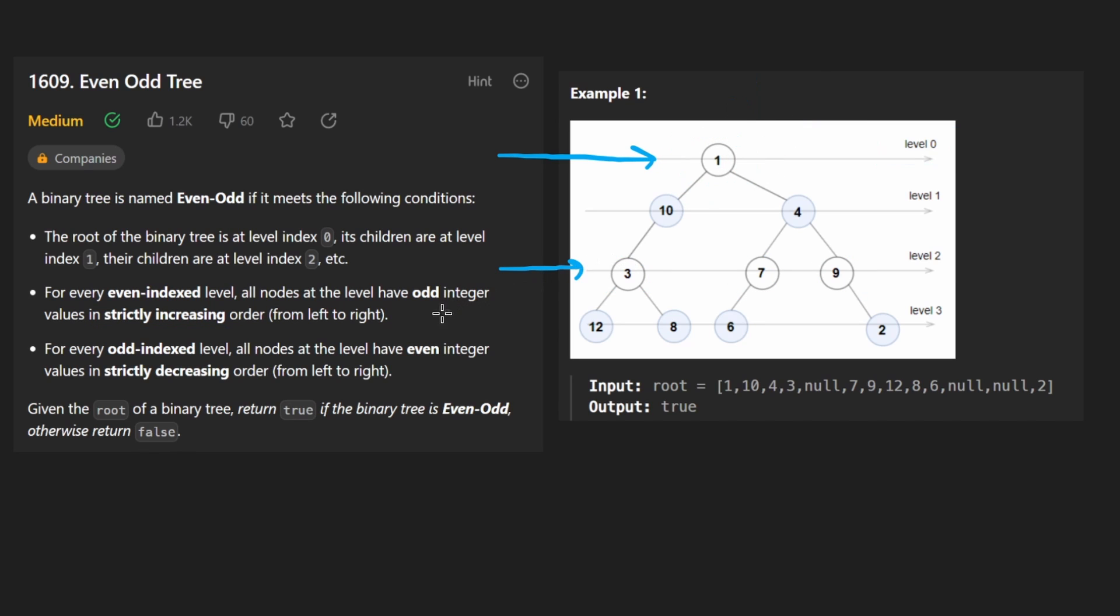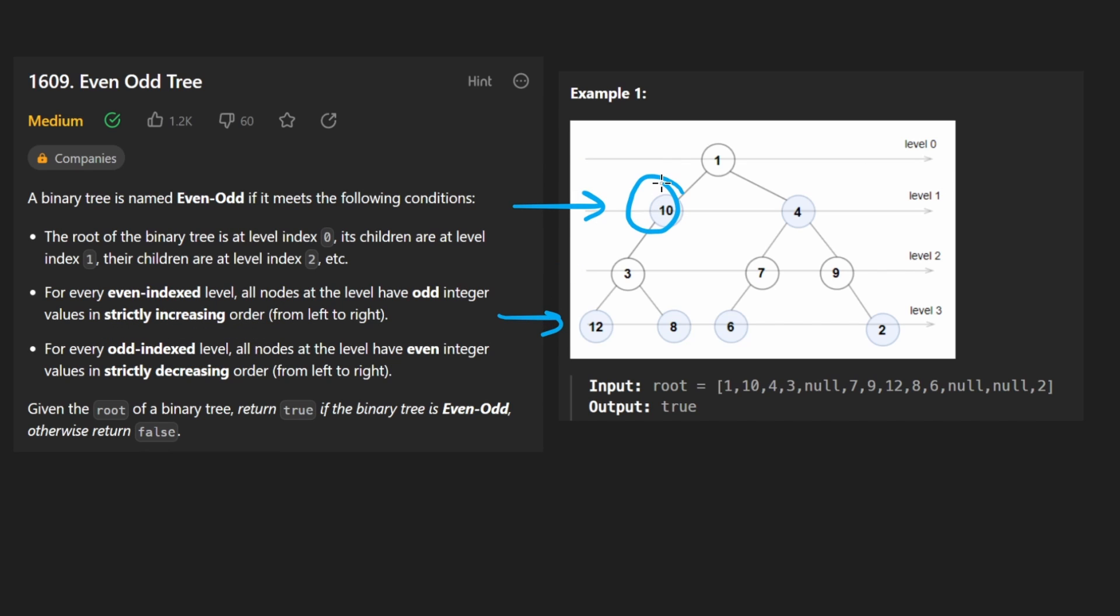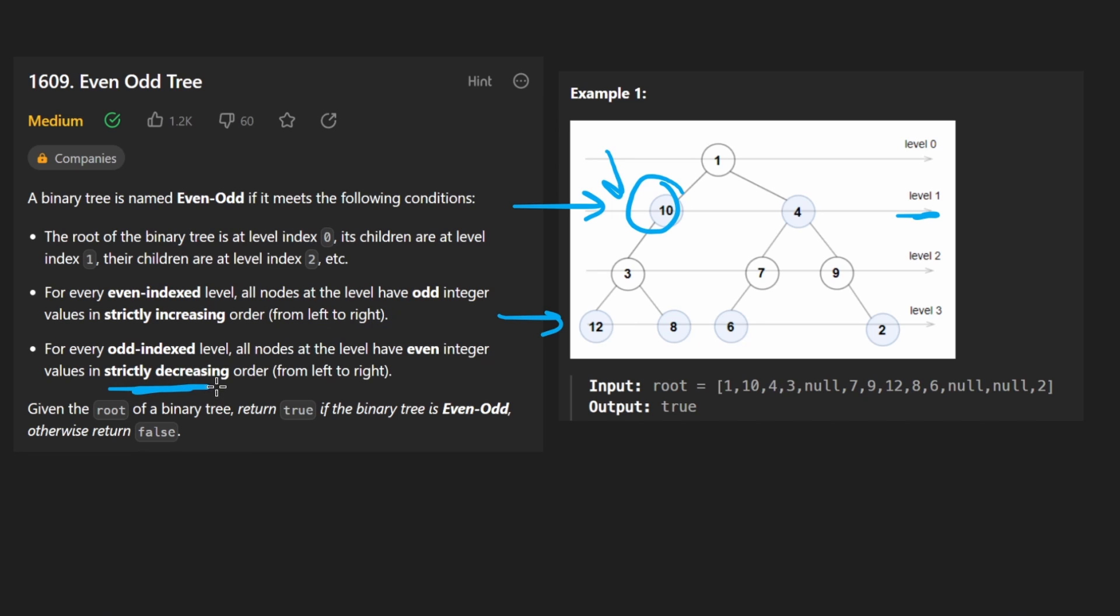Now the other part is that all odd levels, so level one and level three, the values have to be even. So it's kind of the opposite of the other levels. With odd levels, the values have to be even and they have to be in strictly decreasing order. So from 10 down to four, here we go from 12 to eight to six to two.